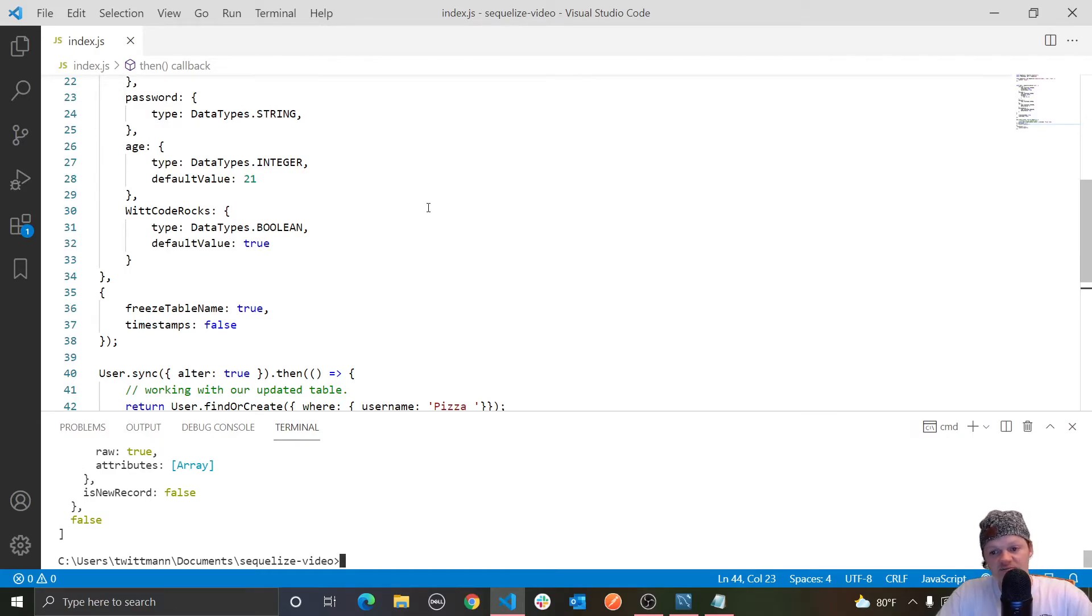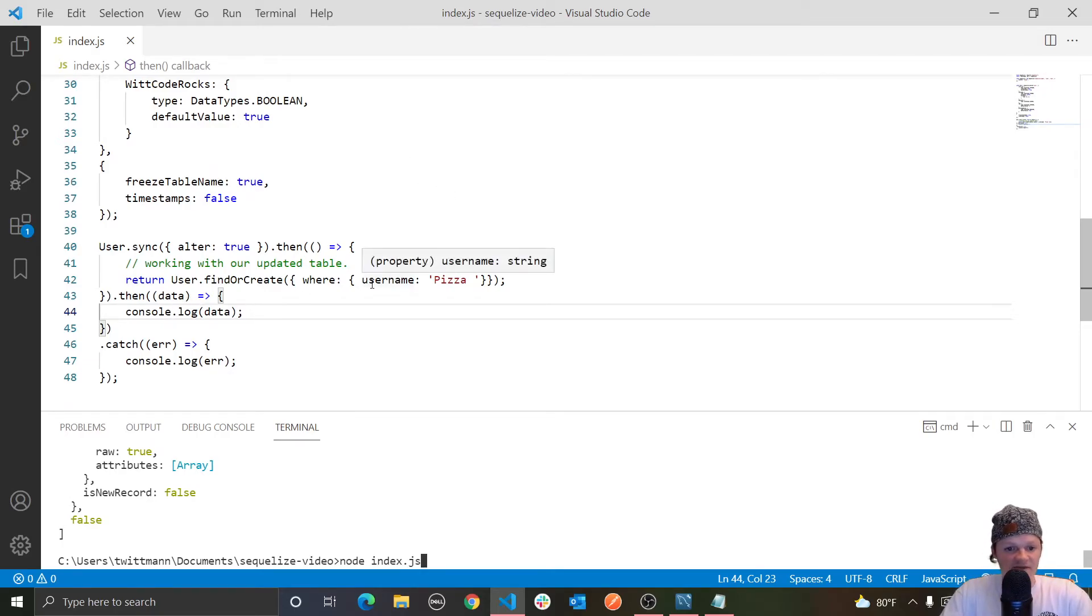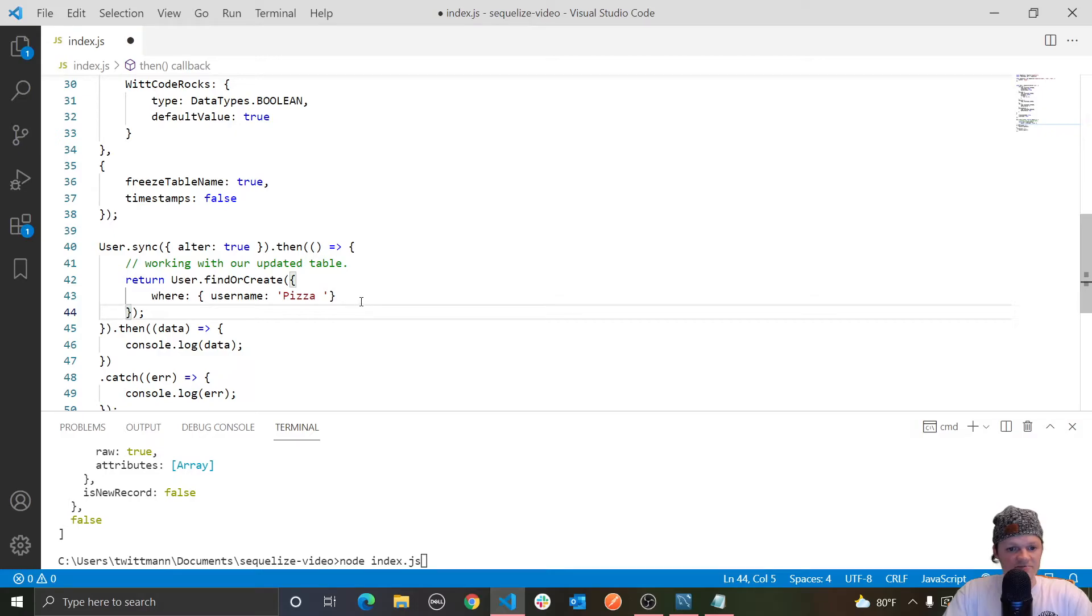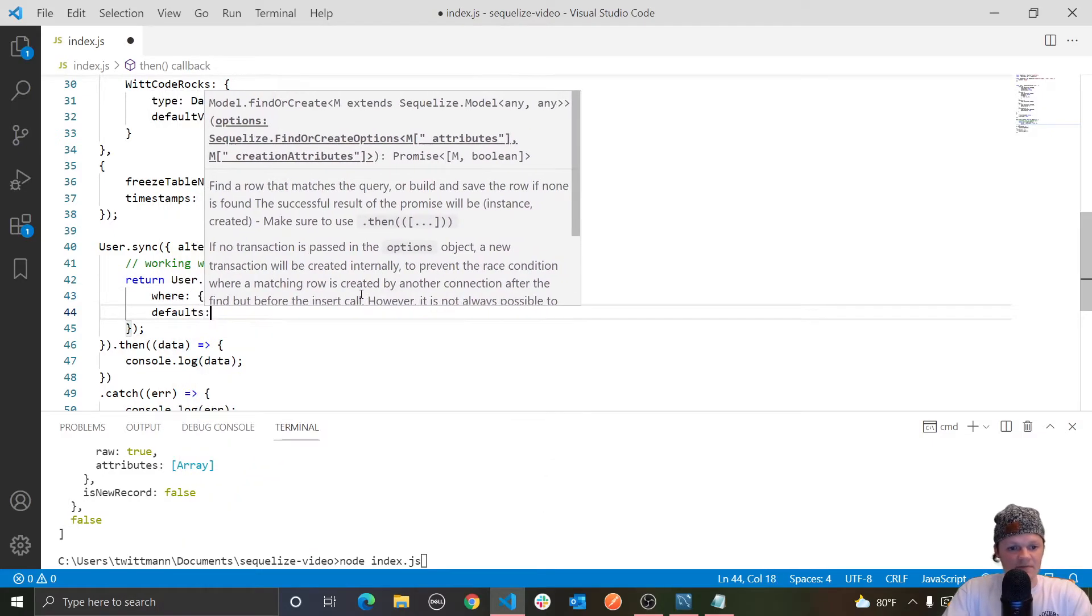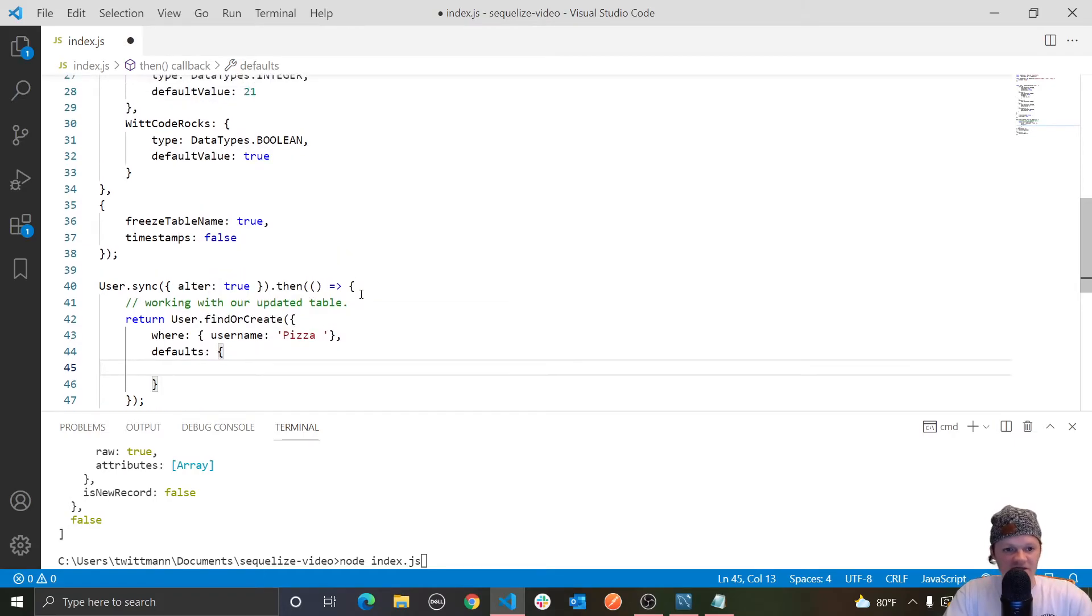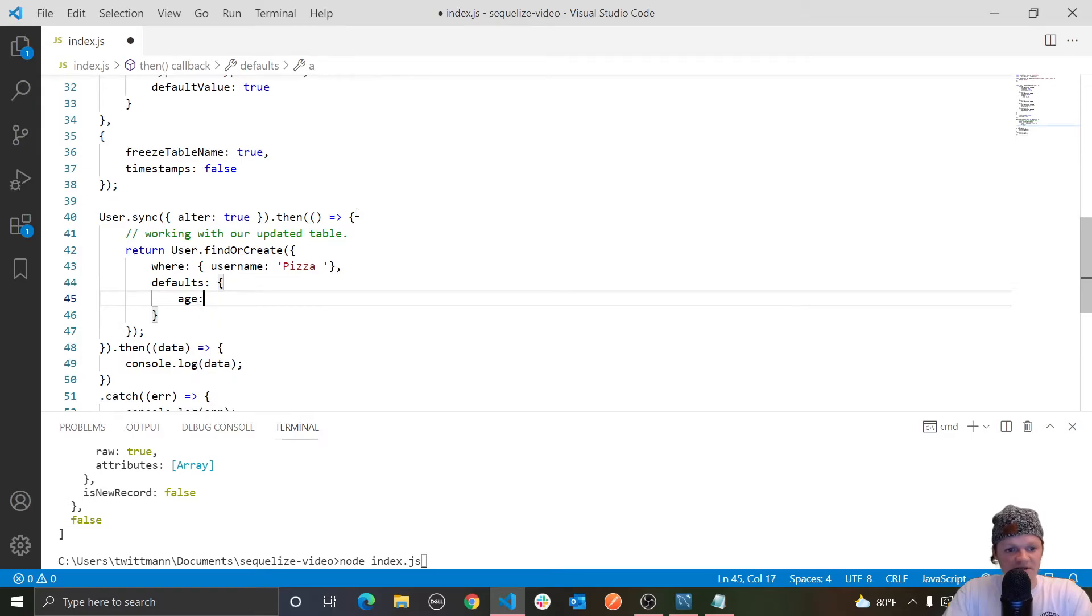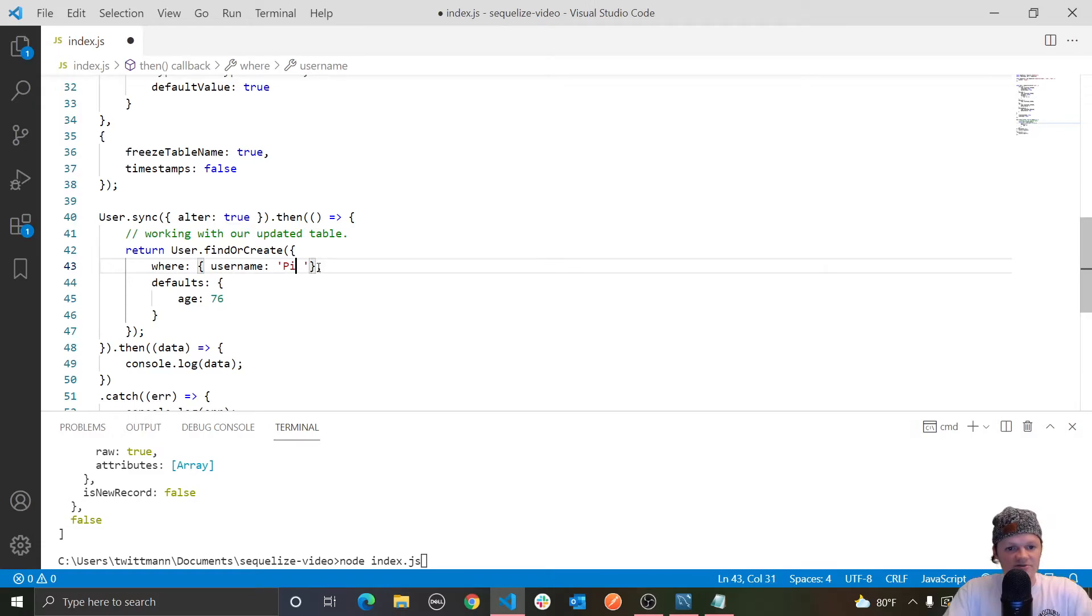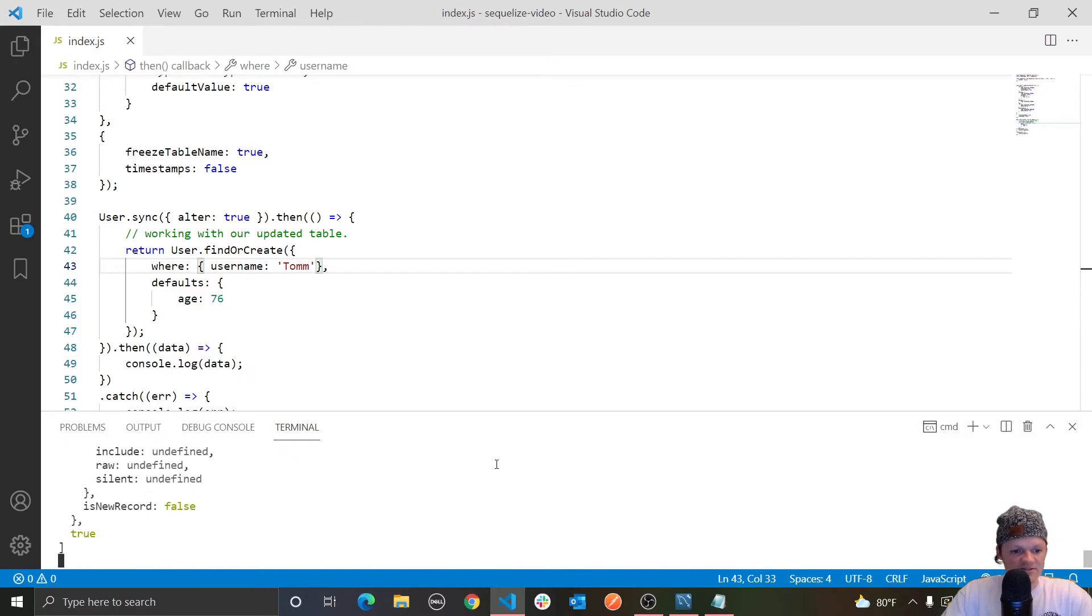And so also something to mention is when we inserted pizza in here, it inserted the defaults for the fields that we set in our table definition. So like default value to true, default value for wicked rocks, default value to 21 for age, and things like that. But we can also set the defaults that we want for that specific created user inside our findOrCreate function by using the key defaults. So in here, let me just actually start this on a new line to clean things up. We can also specify another key here called defaults and pass it an object. And say we don't want the default age to be 21. We instead want it to be 76 or something like that.